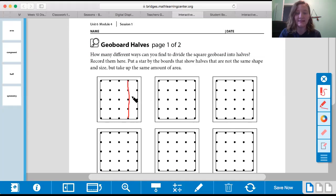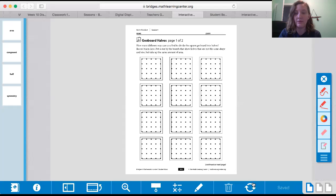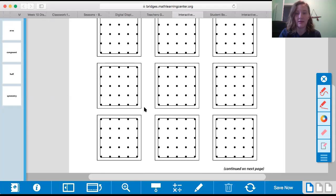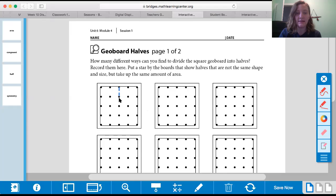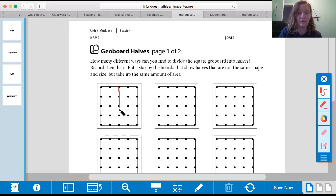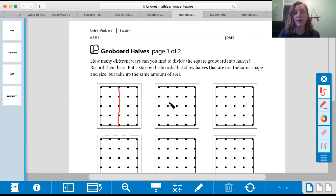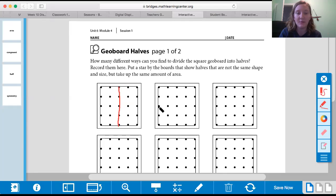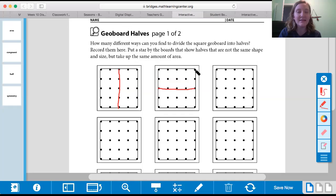They have to be equal. For example, I could not draw a line like this and say these are two equal halves, because look — this piece is so much smaller than this piece. So for my first line, I could draw a line right down the middle. You can go ahead and draw a line with a marker, crayon, pencil, or straw — right down the middle, connect those dots — and now we have two equal halves. Where else could we draw a line to show how we could cut this in half? Maybe we could do it this way.